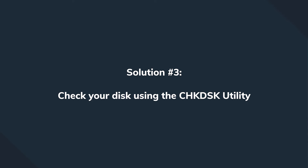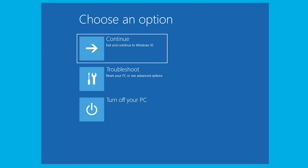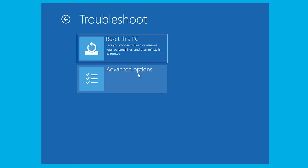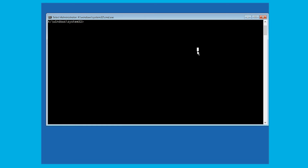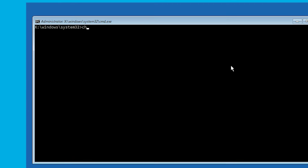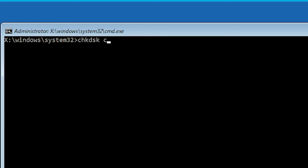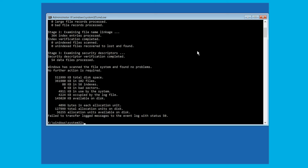If not, take a deep breath and go to the next solution. Boot the computer using the Windows installation disk, open Command Prompt again, and run the check disk command. Type: chkdsk, then space, then the drive letter, space, /f. Make sure to repeat each step for all available drives on your computer.